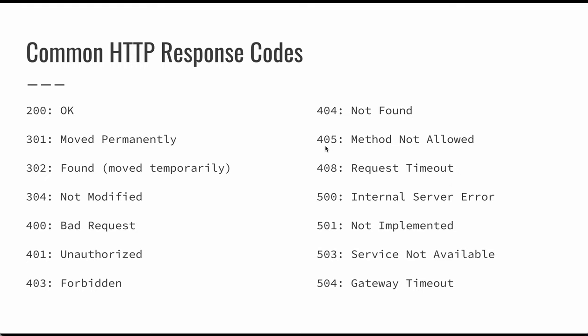So a couple of others that you might see here. 301, moved permanently. 302 basically means just redirect. So we're not going to always set the browser to redirect there. So found is 302. 304 means that nothing has been modified, so we can just use a cache version if it's there.